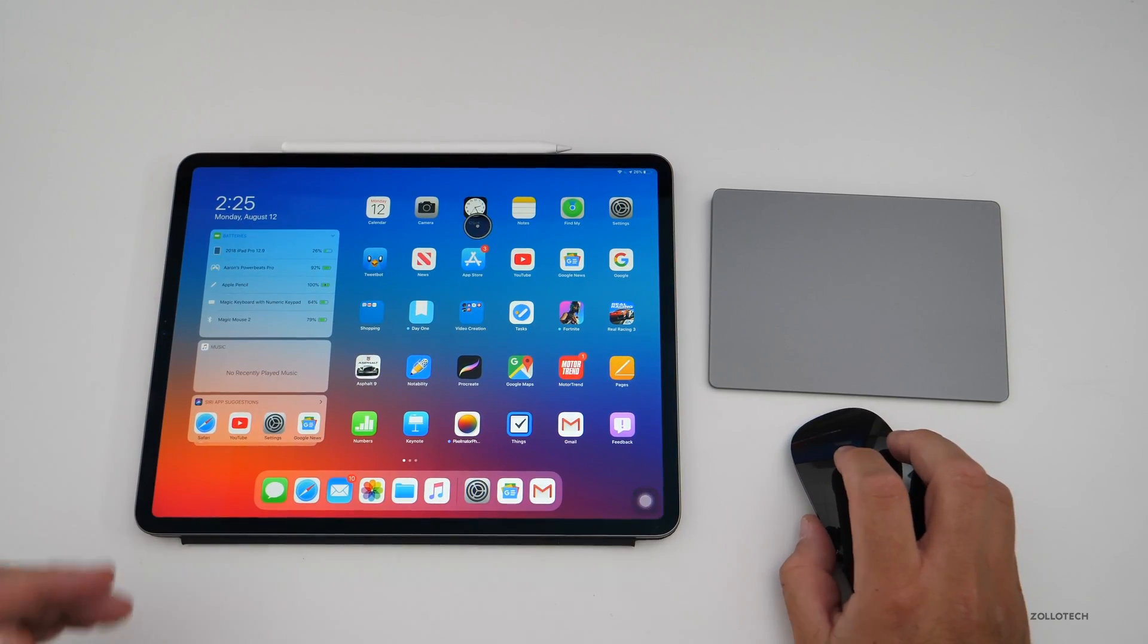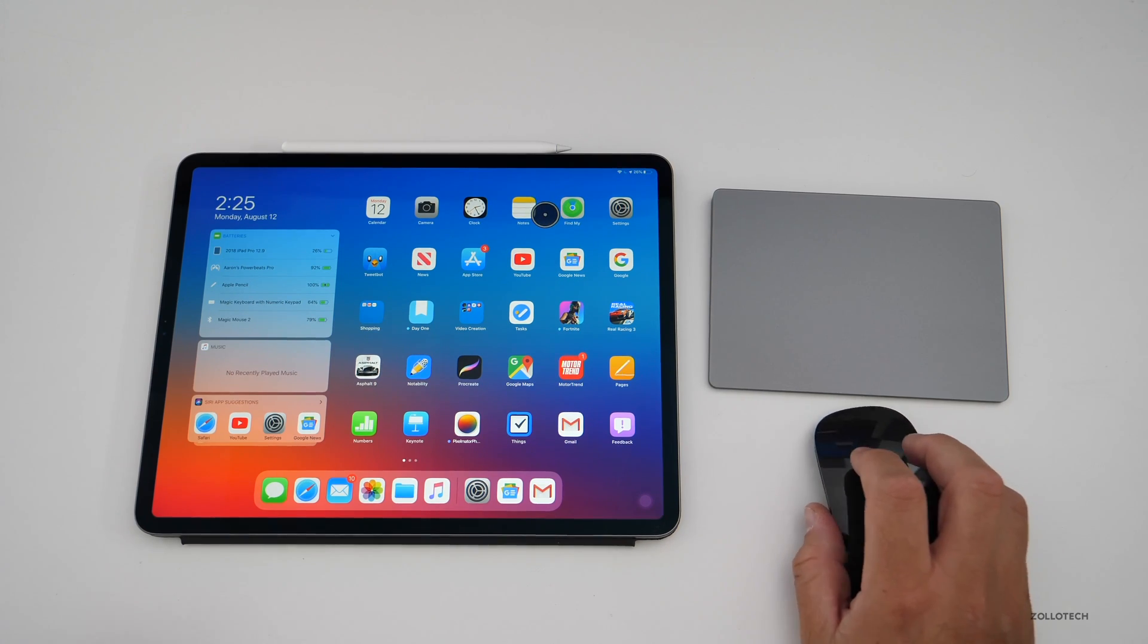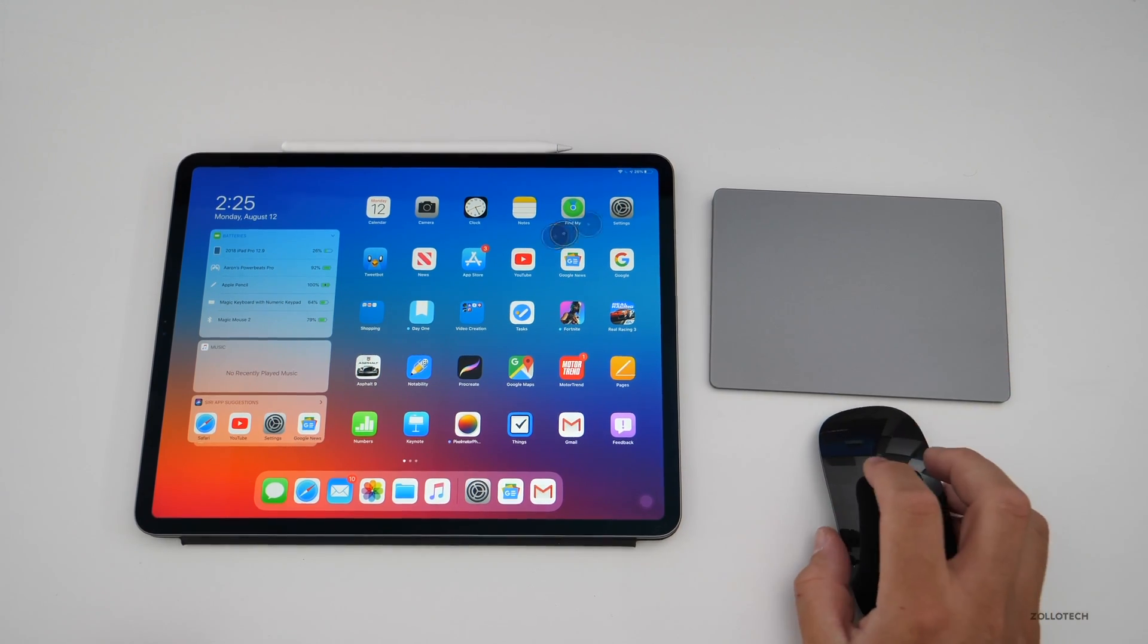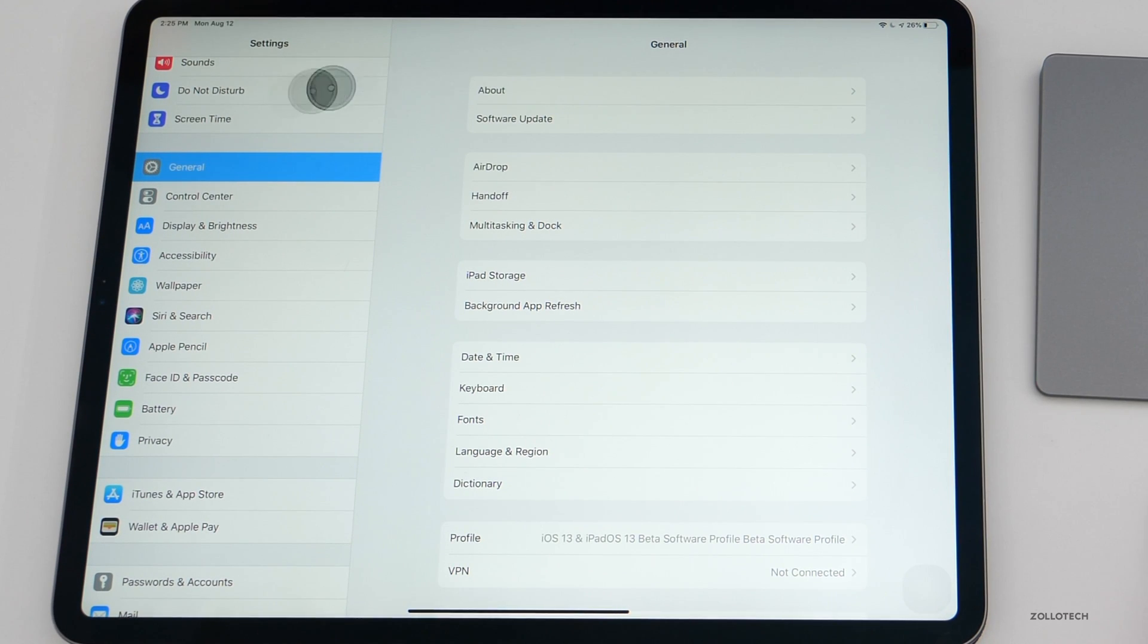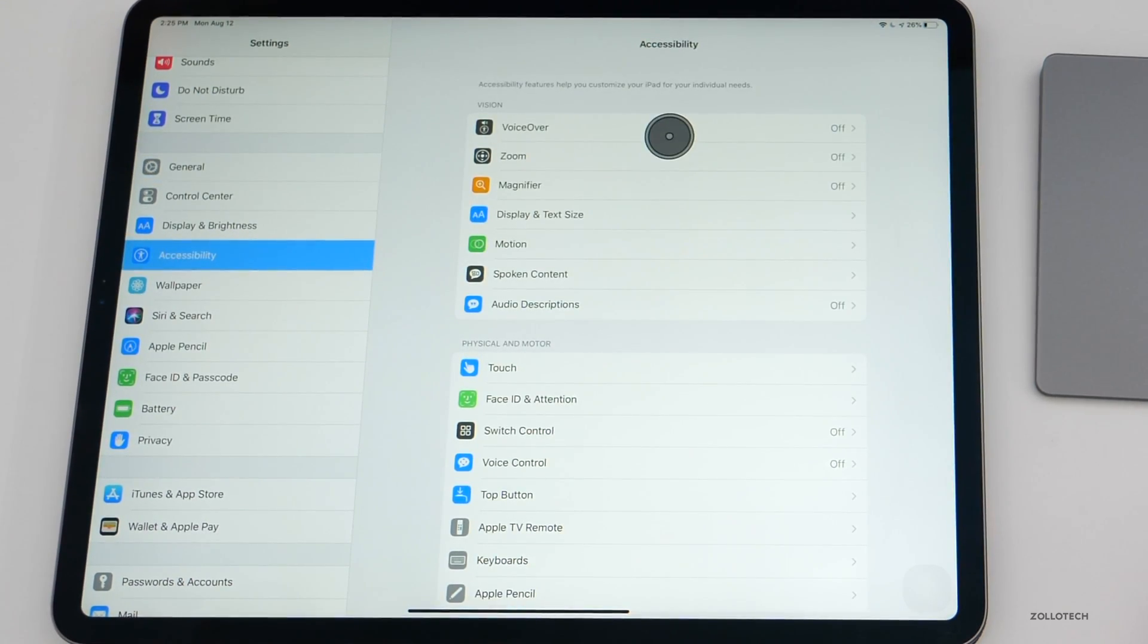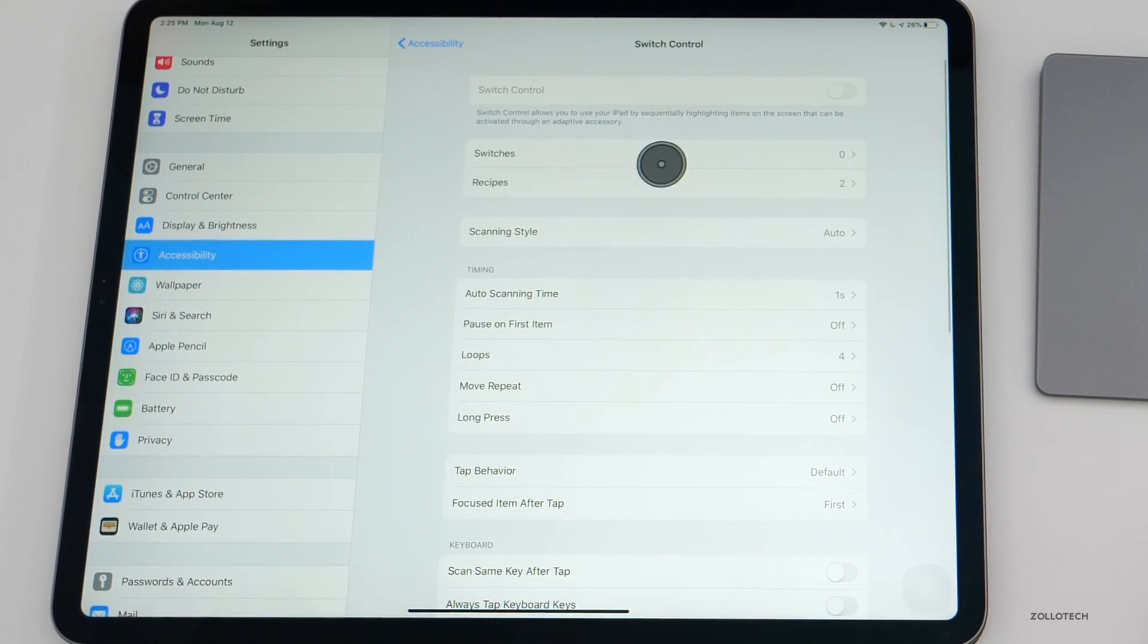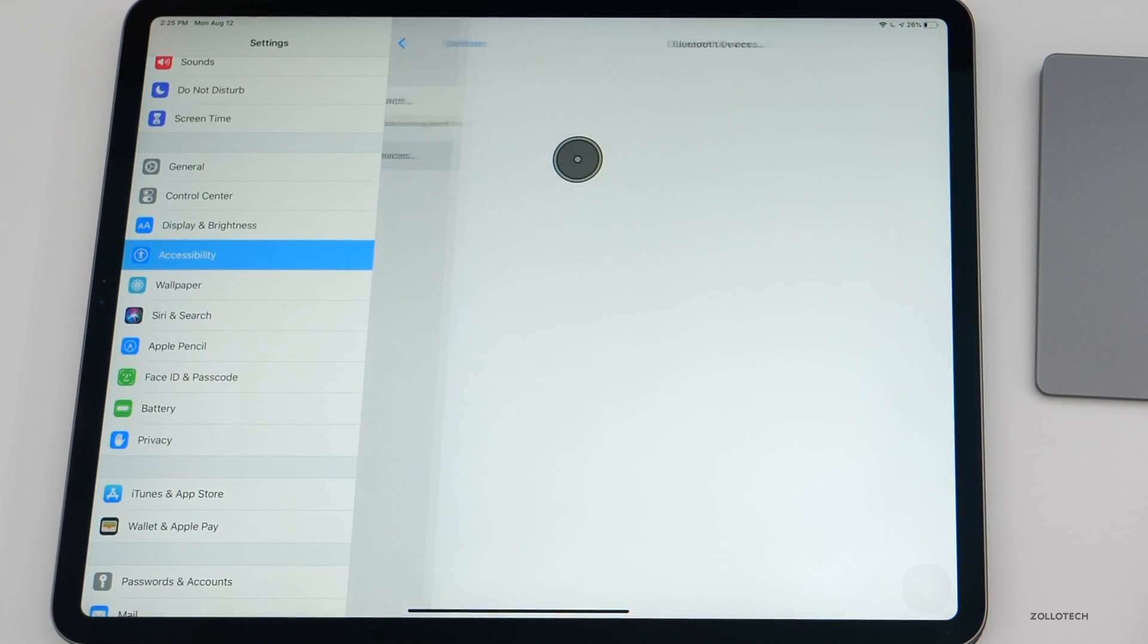Now it's not perfect and it will probably be updated in the future, but let me show you how you can pair one of these devices. All you need to do is go to Settings, then go to Accessibility, then go to Switch Control, and then under Switch Control there is the word Switches. Go to Switches, then click on Bluetooth devices.